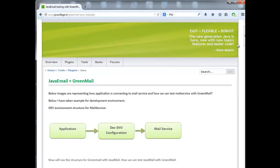We have seen the GreenMail basic idea and the code snippets for sending and retrieving messages. Now I want to show with an example using pictures to give an exact idea of GreenMail. I will take a Java email code snippet where it is connecting to the email service to send or retrieve responses, and the images below represent how the application connects to the mail service.